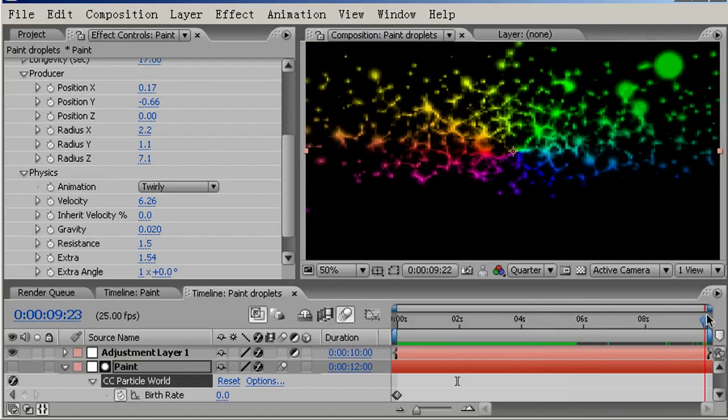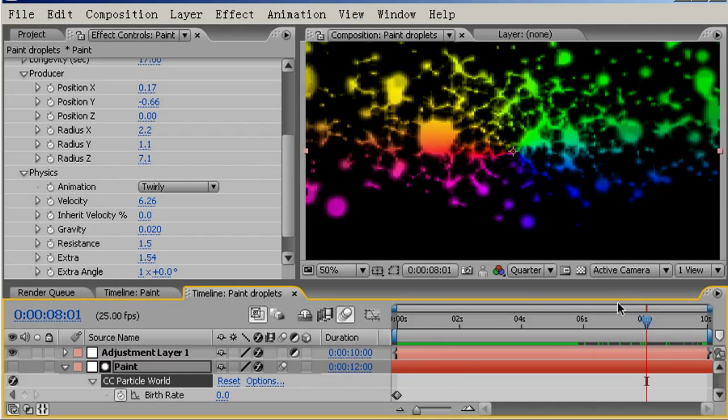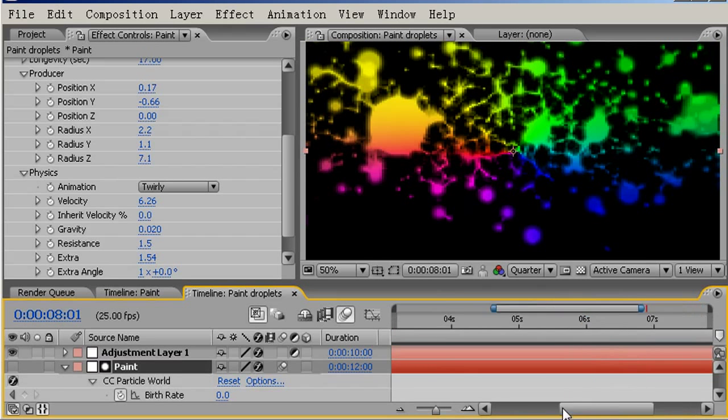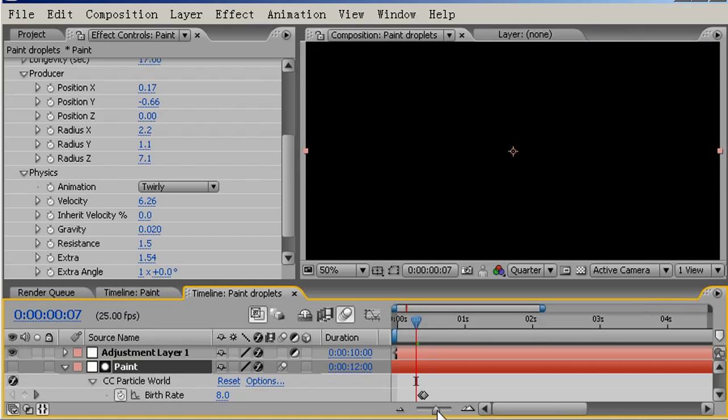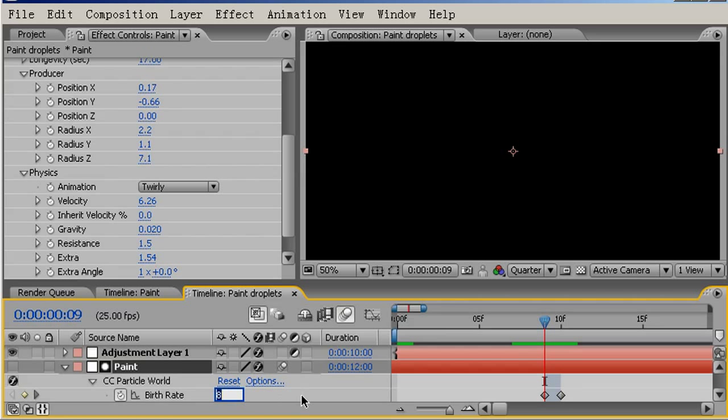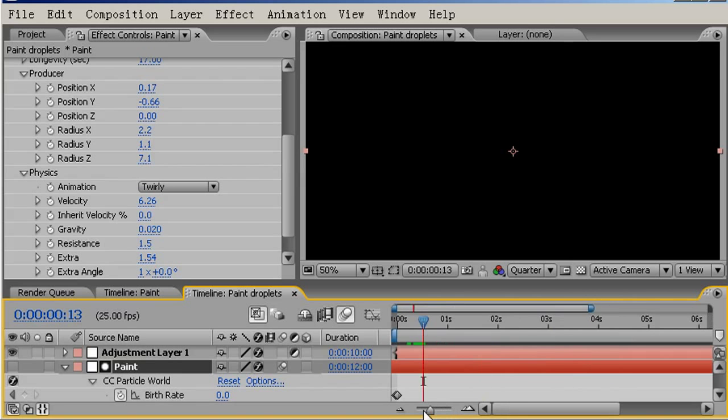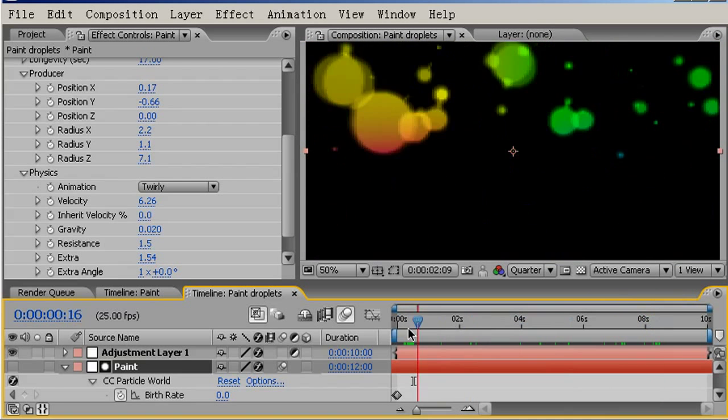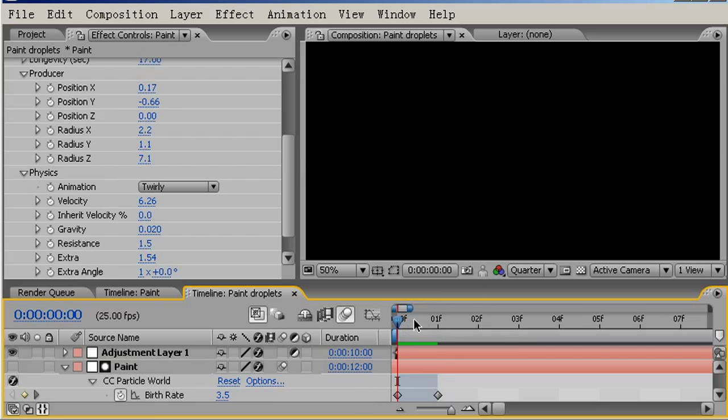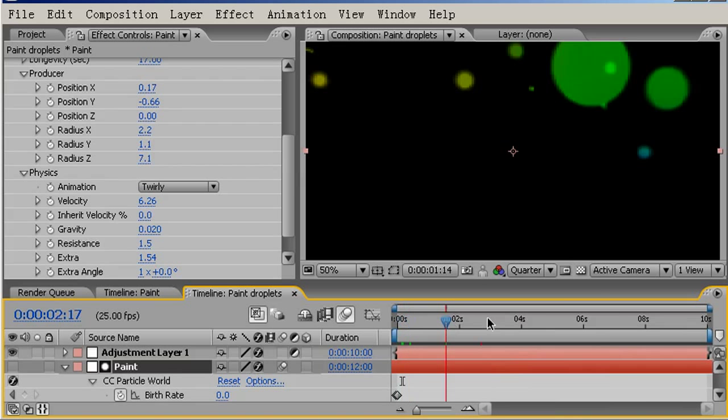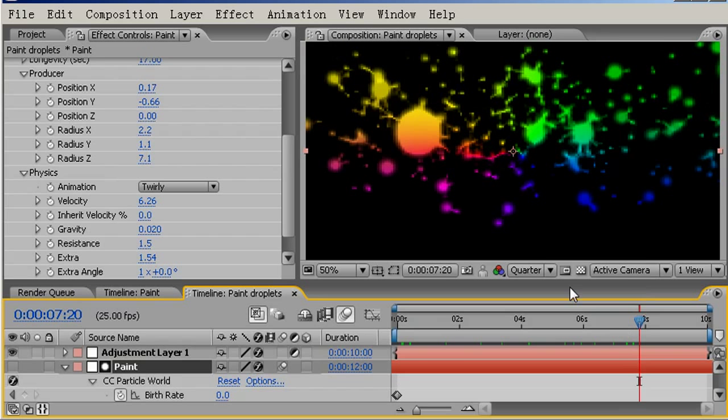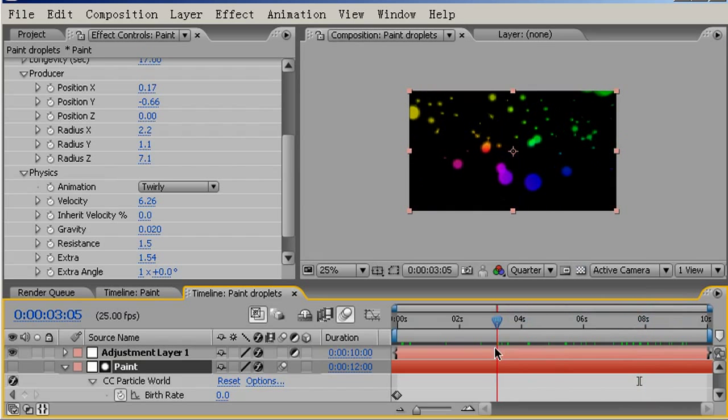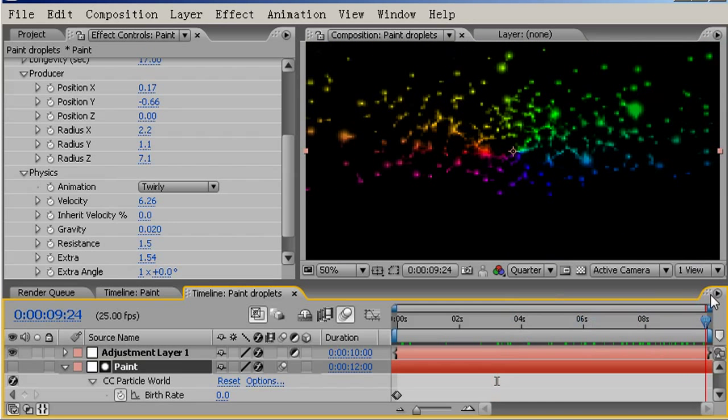There's perhaps too many particles currently, so I'll come into the Birth Rate keyframes here at the beginning of the composition. I can use the J and K key to hop between these two keyframes. On the first keyframe, I'm going to change the Birth Rate from 8 down to, let's try 4. Maybe still too many. Let's try 3.5. Okay, I'll stick with that.